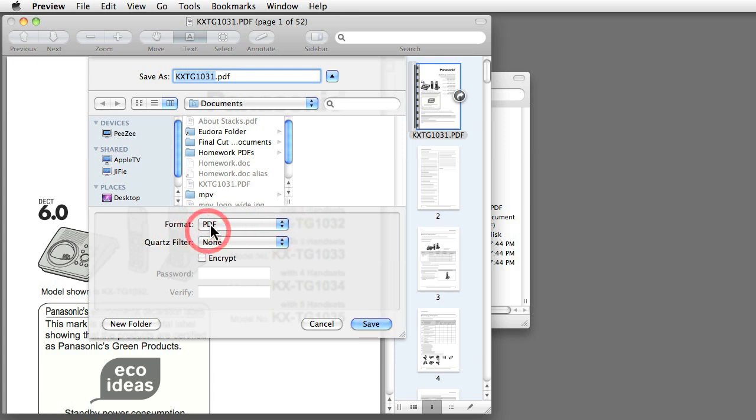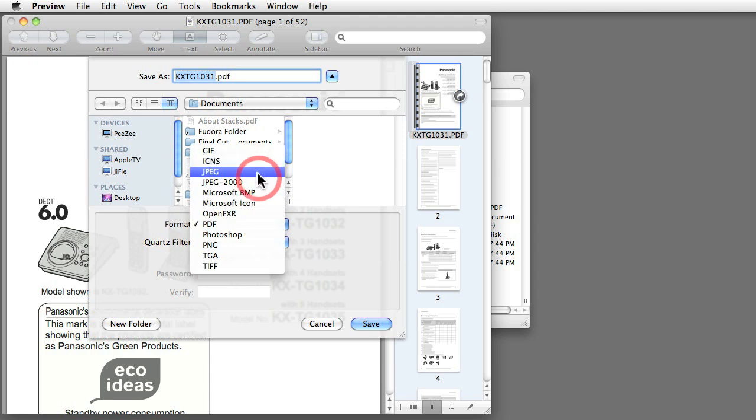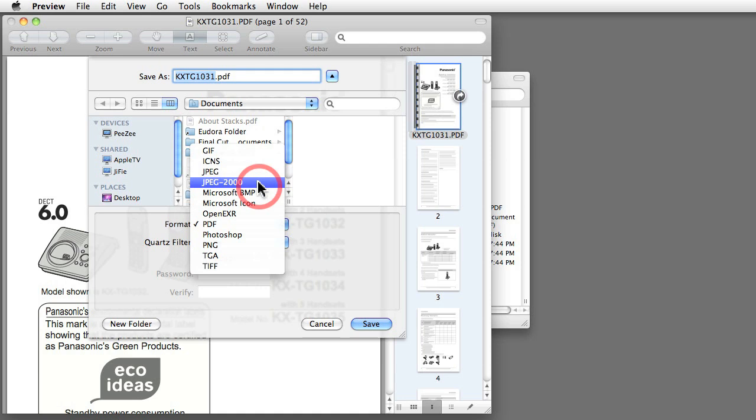Apart from saving PDFs, you can also save a bunch of other file formats for image documents. So it's not only for opening images and PDFs, but it's also for creating, editing, and saving images and PDFs.